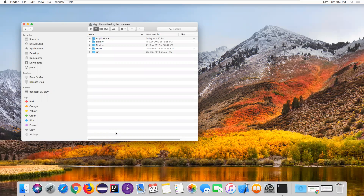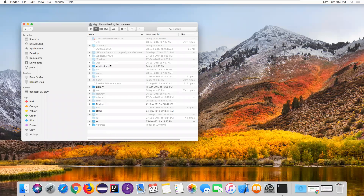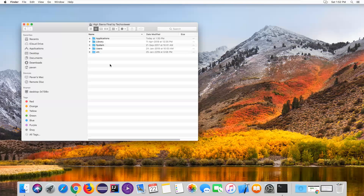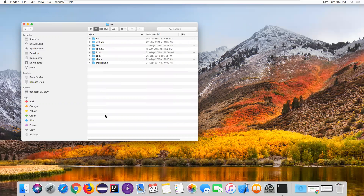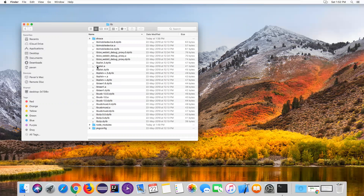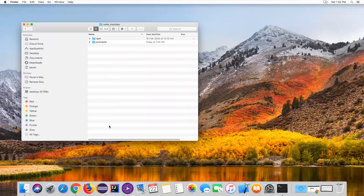To display hidden files press Shift + Command + Period. The 'usr' folder is where the Node.js and Protractor files are available. Go to usr, then local, then inside local you can see the lib folder, and inside lib you can see the node_modules folder.